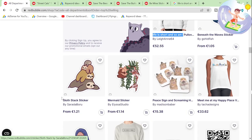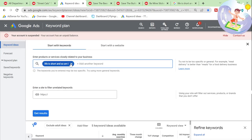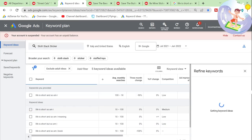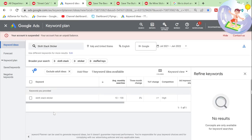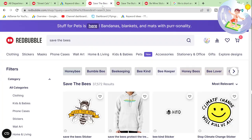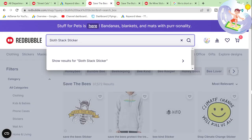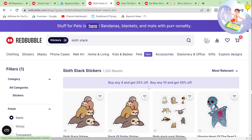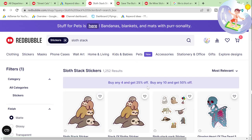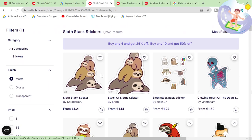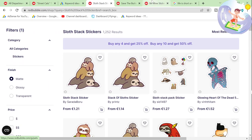'Sloth stack sticker' — I wonder how many people search for that. It seems like something people will search for. 'Sloth stack sticker' — such a hard word to say. This is a best seller and it has only 1,252 results. That's actually pretty insane.